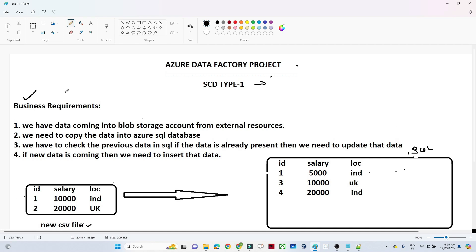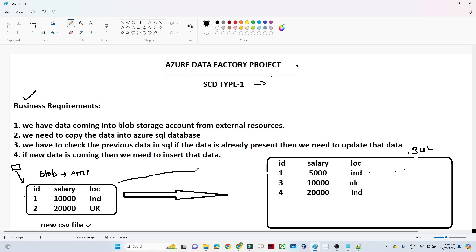Let us understand the business requirement. We have our data coming into a blob storage account from external resources. In this blob storage we have a container — the container name is 'employee' — and in this container we are getting our data on a daily basis from external resources. This is a CSV file with ID, salary, and location data coming continuously. We need to copy this data into an Azure SQL database.